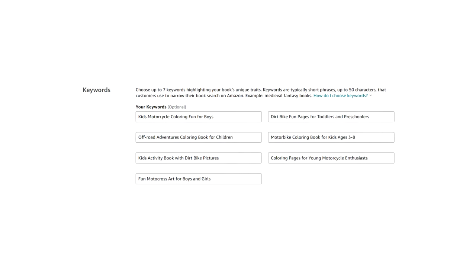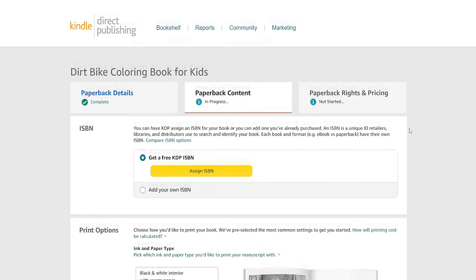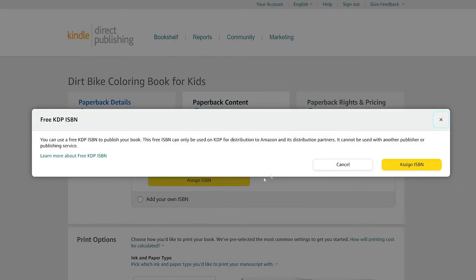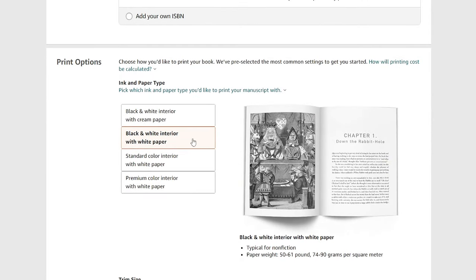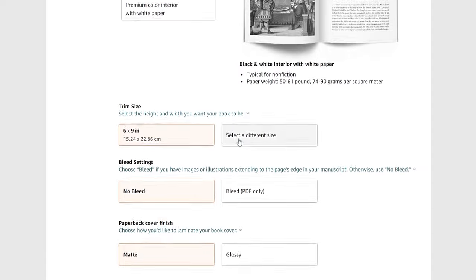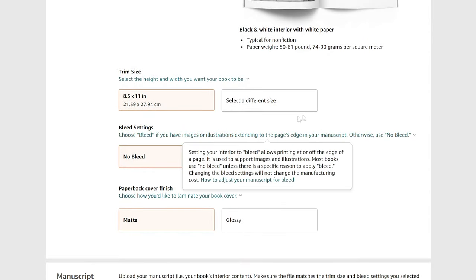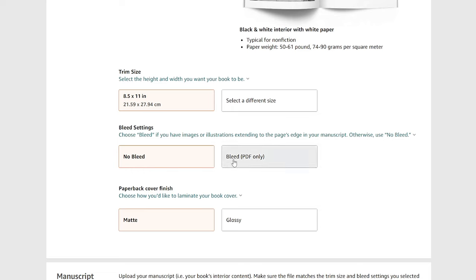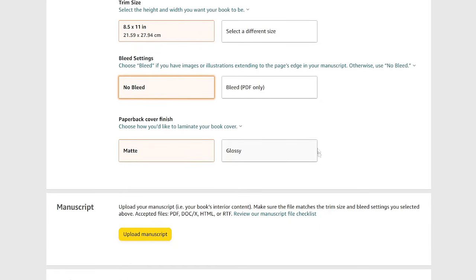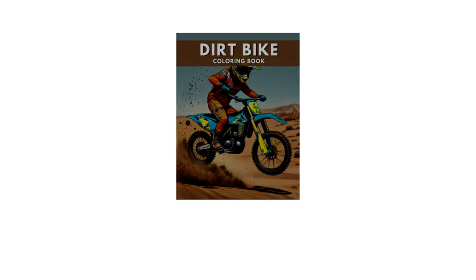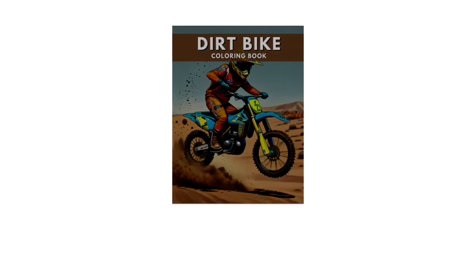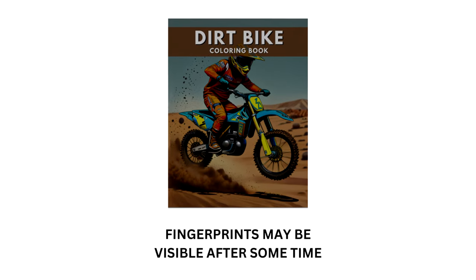Proceed to the Book Content page. Assign an Amazon ISBN number — if you don't have one, click 'Assign ISBN.' Select paperback type, black and white interior, and your interior trim size of 8.5 by 11 inches. Select bleed settings: since our images have a frame and don't extend to the page edge, select 'No Bleed.' If your illustrations extend to the page edge, use the bleed option as Amazon states. Next, choose a glossy or matte cover finish — if your cover is very dark, choose glossy to prevent fingerprints over time.